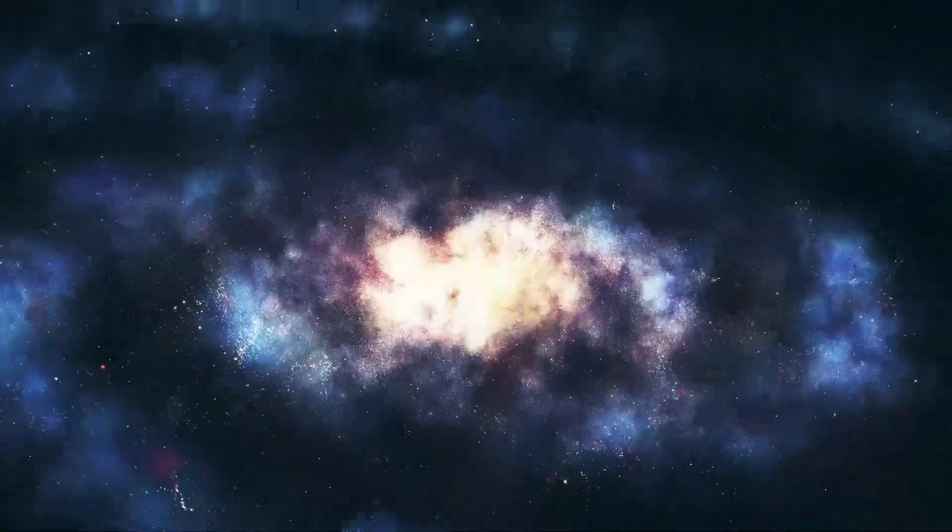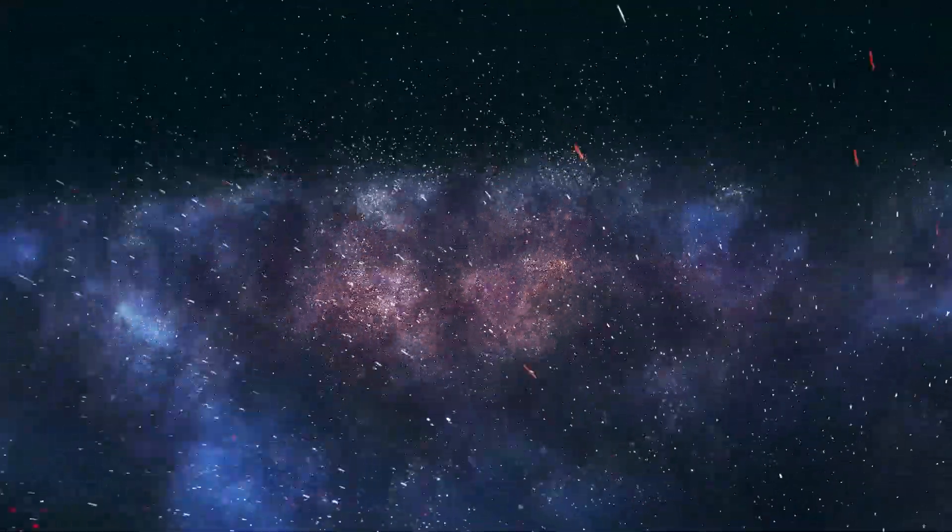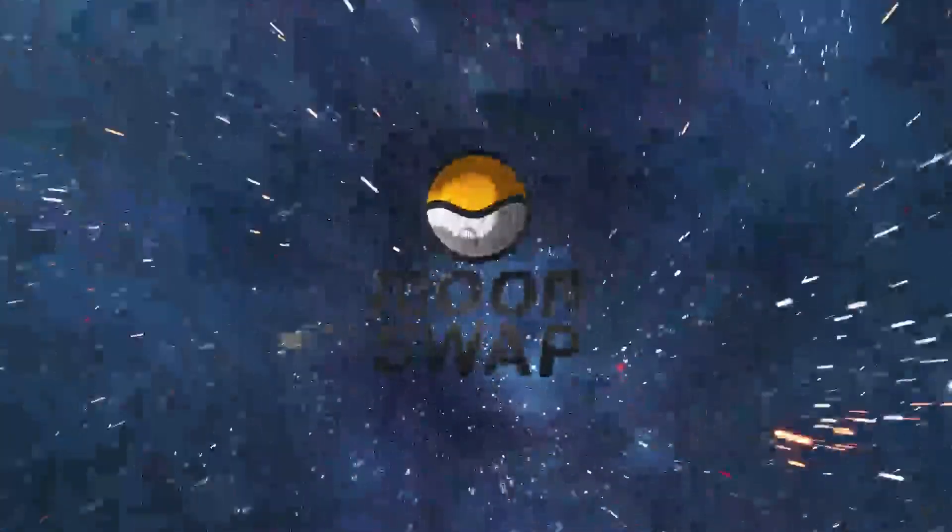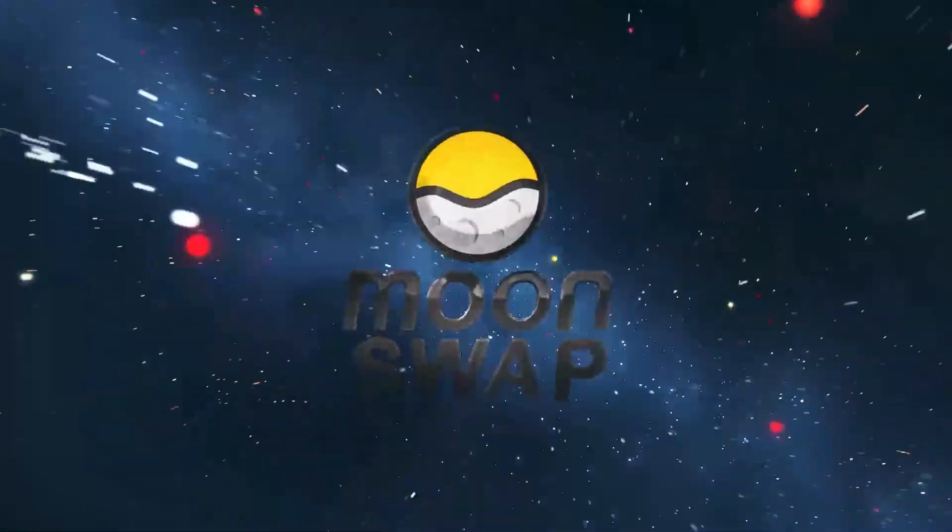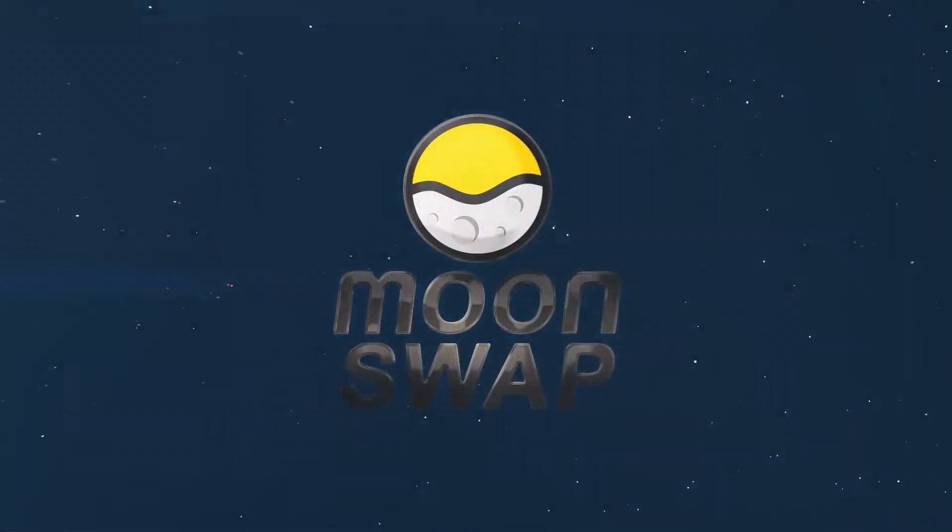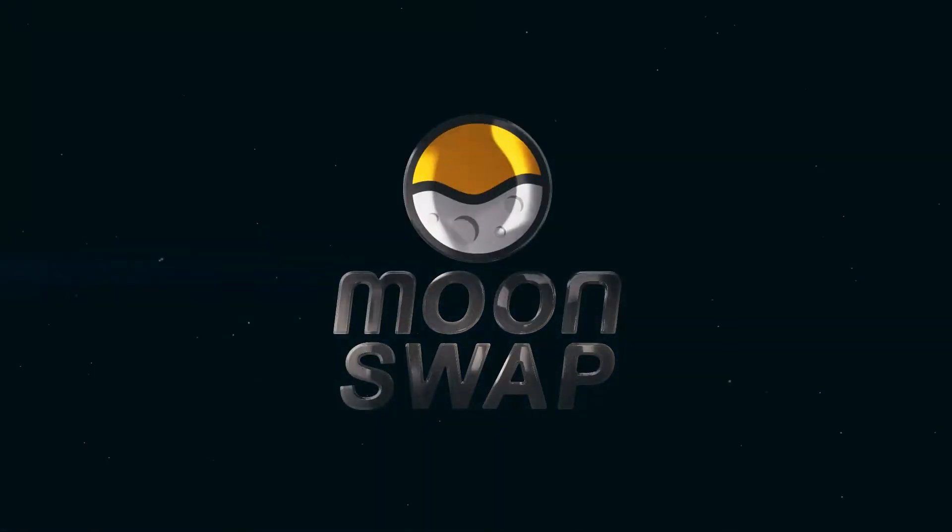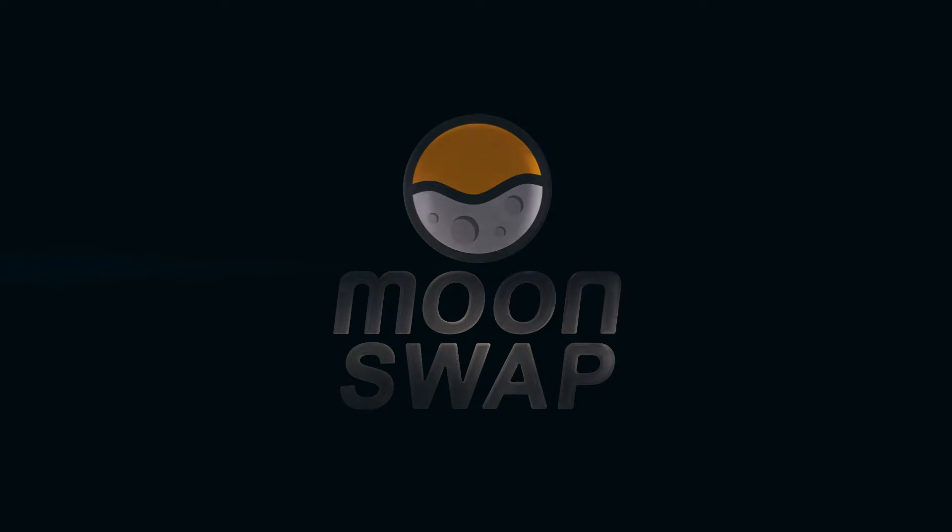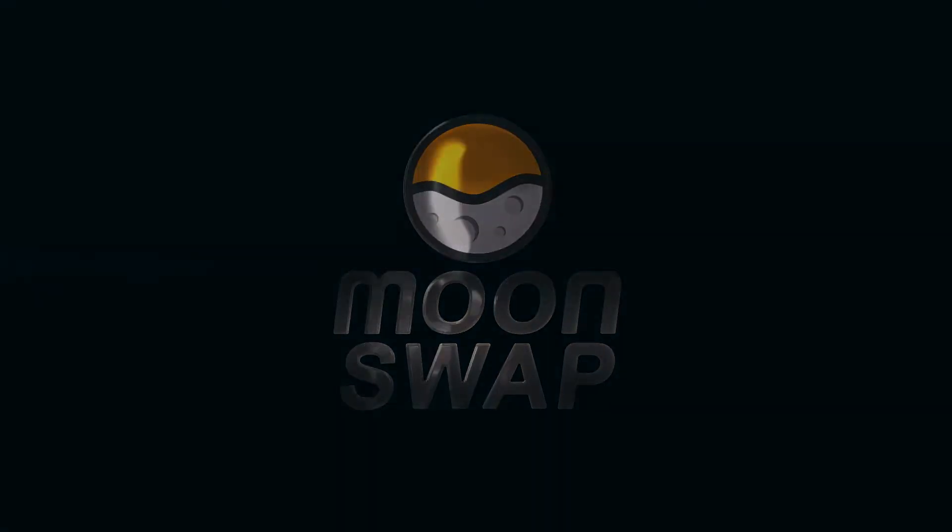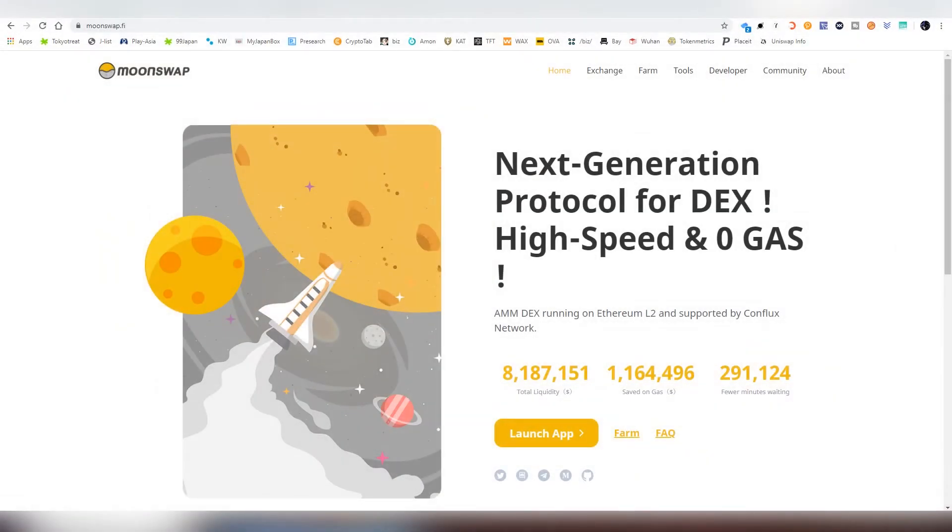Greetings and salutations my good friends, this is obviously LightLiger here, the one and only, and today we are going to be talking about Moonswap, and more precisely how to use it. And what exactly is Moonswap?